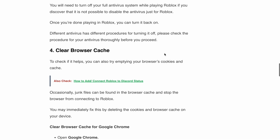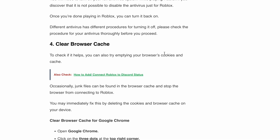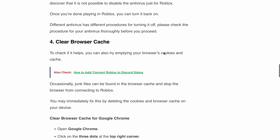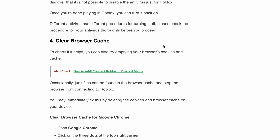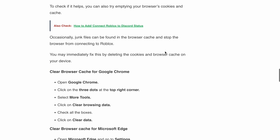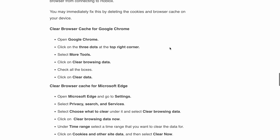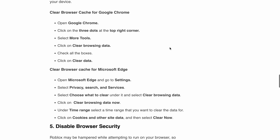Next, clear your browser cache. Accumulated junk files in your browser cache can interfere with the Roblox connection. To fix this, try clearing your browser cache and cookies. Follow the steps shown on the screen for Google Chrome and Microsoft Edge.